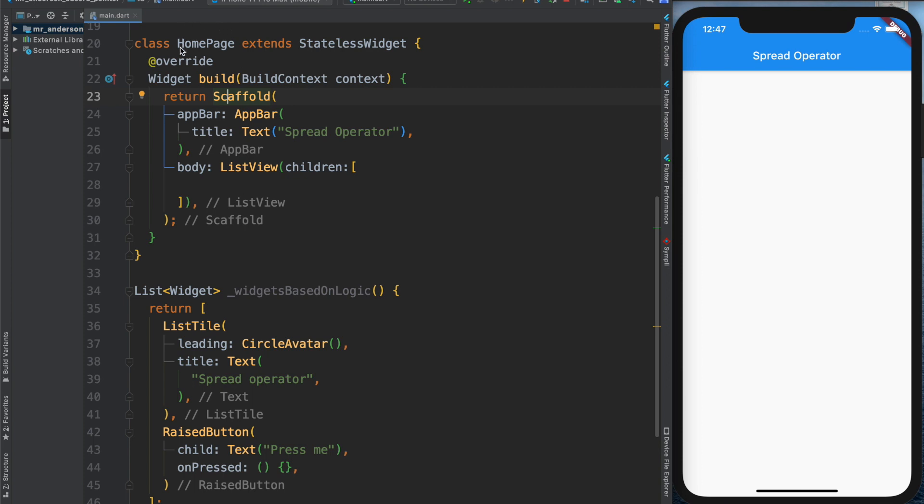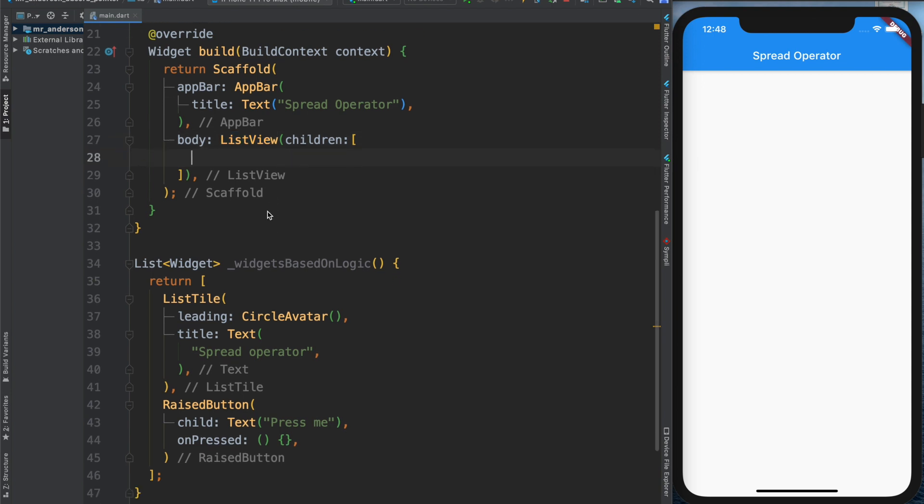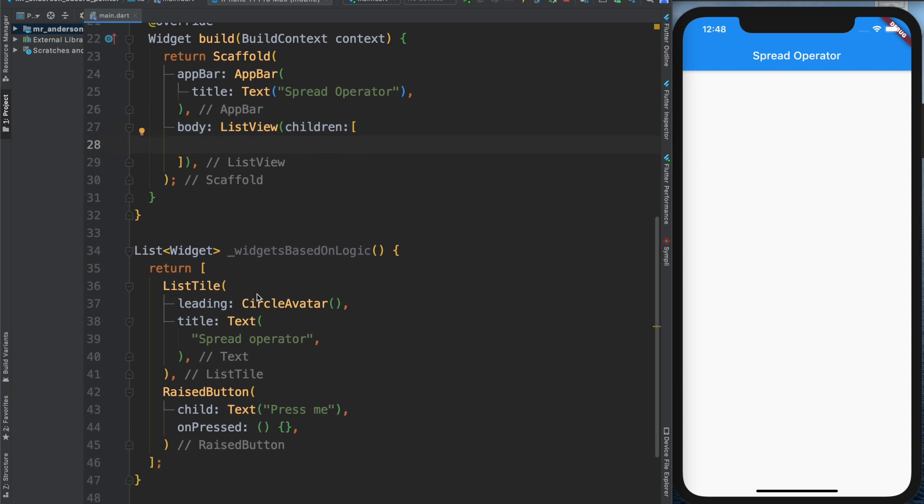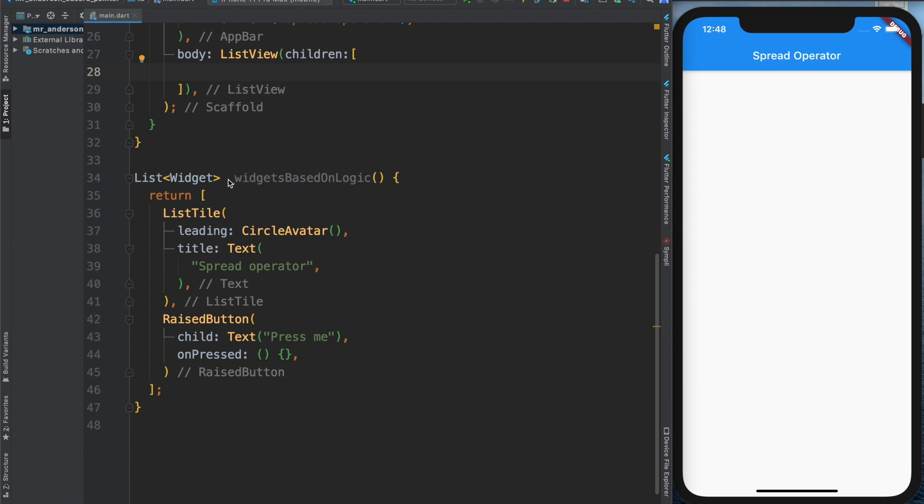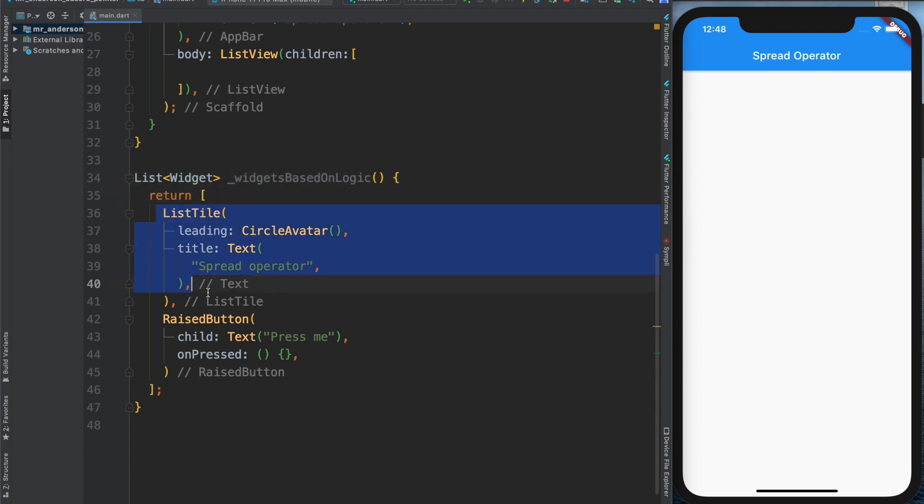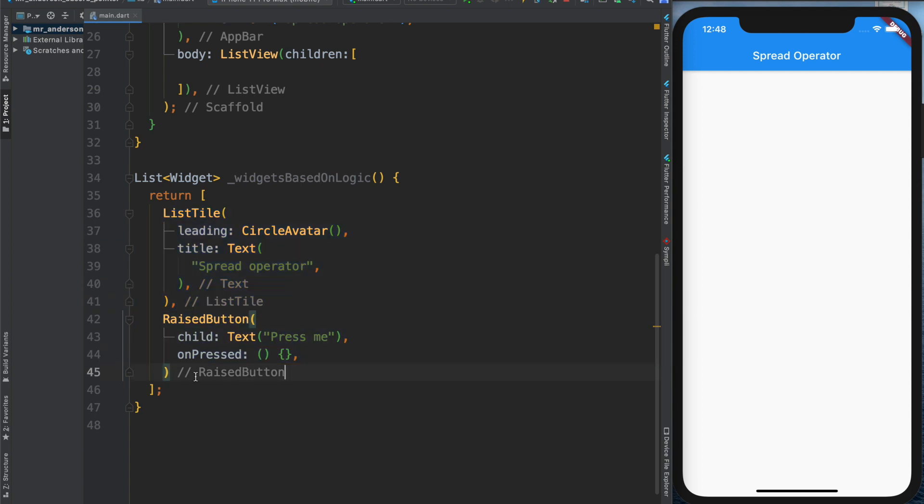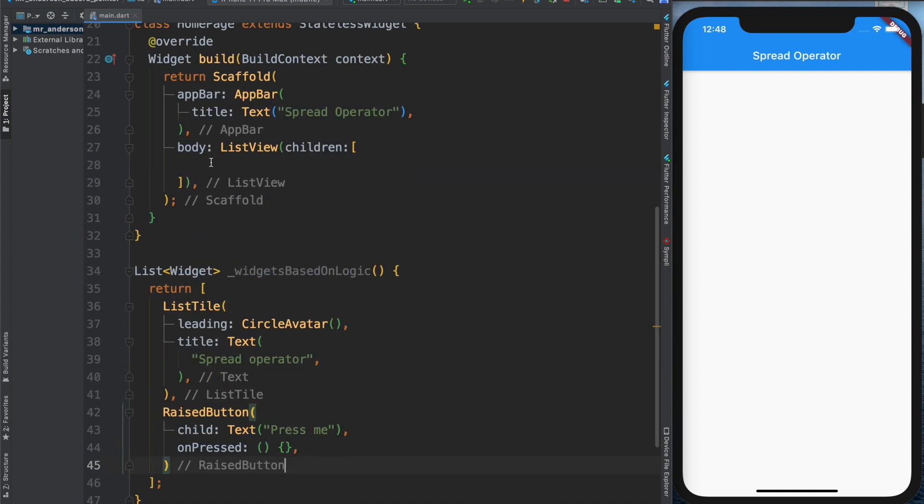Here in my home widget, I have a scaffold, and in the body, a ListView. The children of this ListView should be based on some logic, so I made a method called widgetsBasedOnLogic. It returns a list of widgets—for now, for demo purposes, a ListTile and RaisedButton. Nothing special.